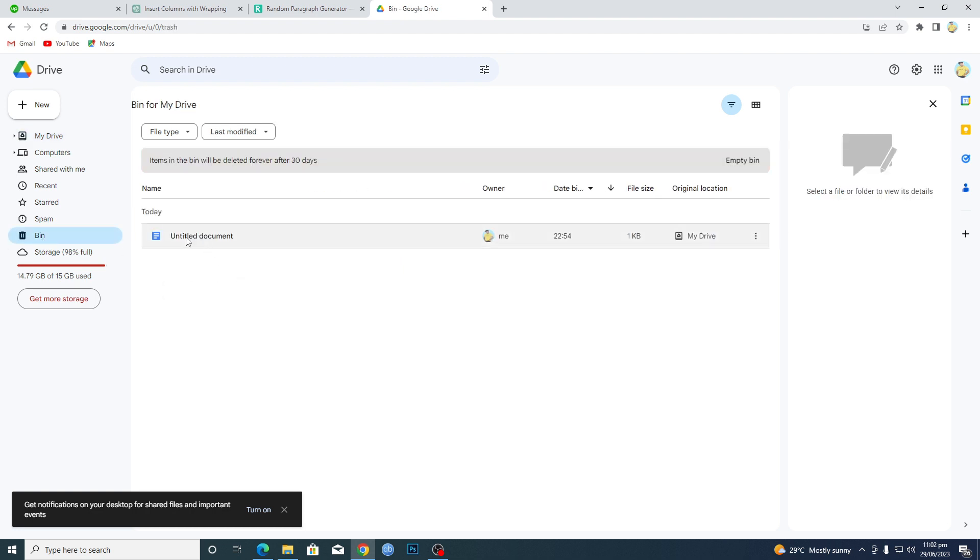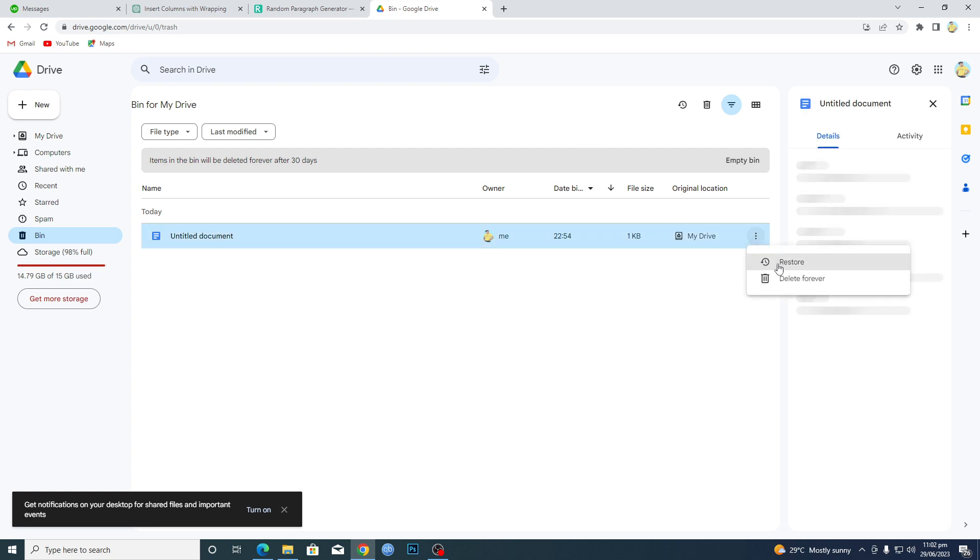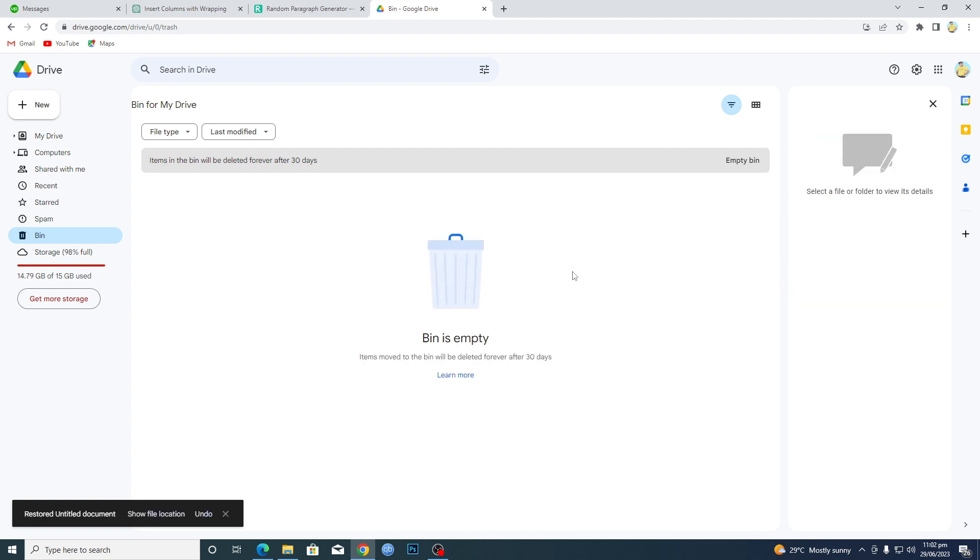Here you can see that I have recently deleted this document here from Docs. Now if you want to restore it, just click on these three dots and click on restore, and now it will be restored.